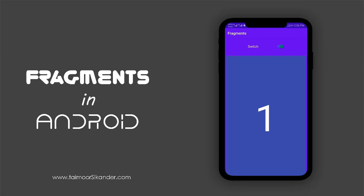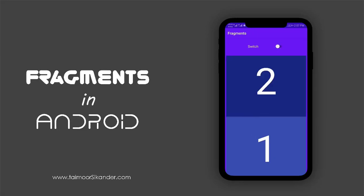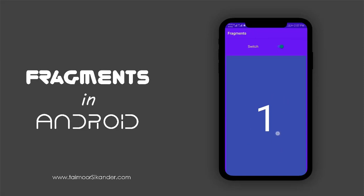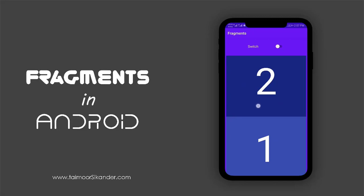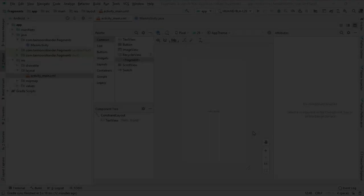In this fragment tutorial, we are going to create a switch at the top. When the switch is on, a fragment created inside the activity is shown. When the switch is off, another fragment appears covering the whole portion, and inside that fragment I have created another fragment. So we will learn how to place fragments inside fragments. Let's get started — stay home, stay safe — and open Android Studio.